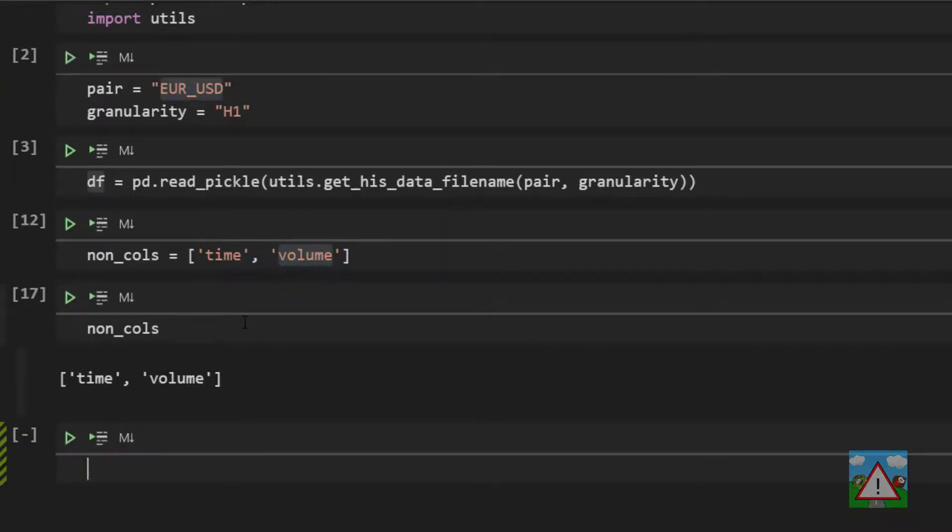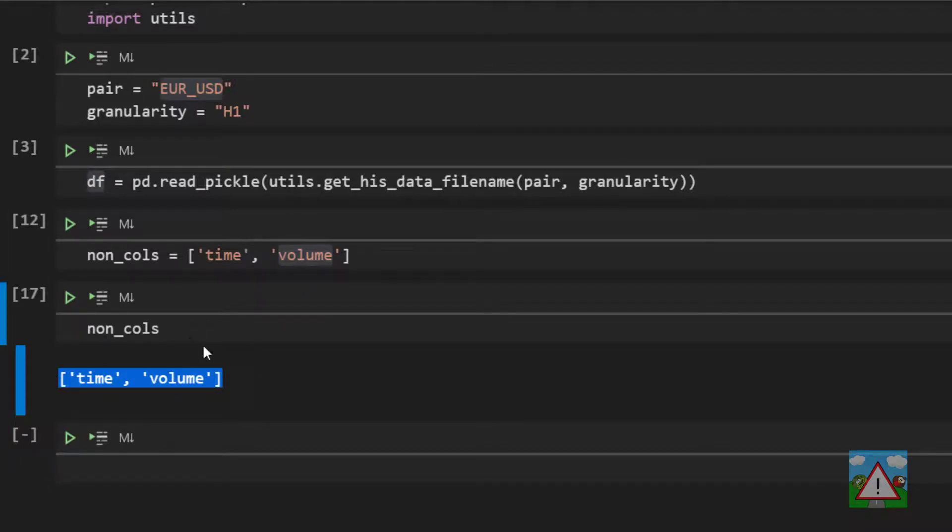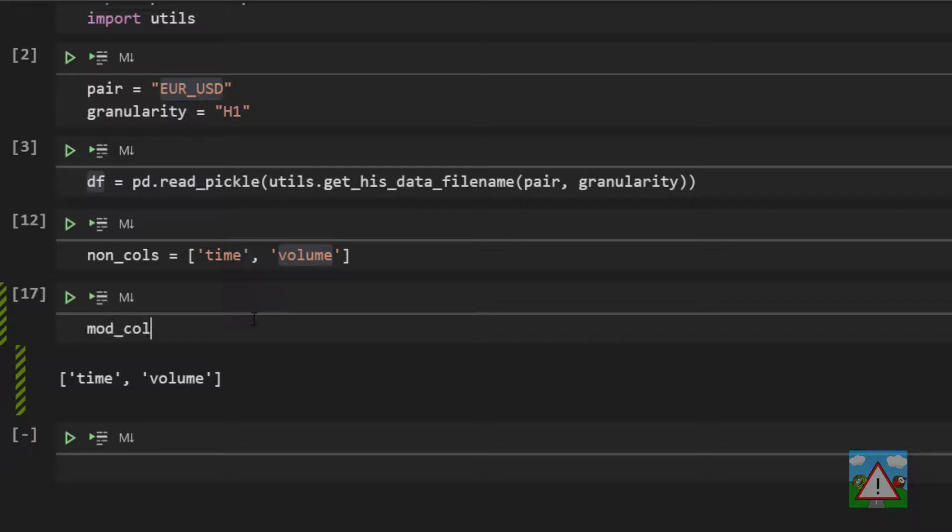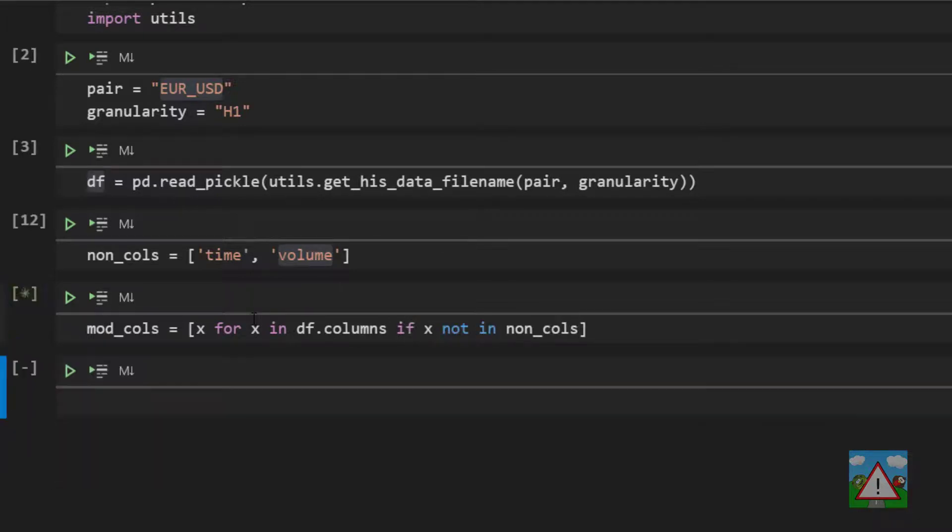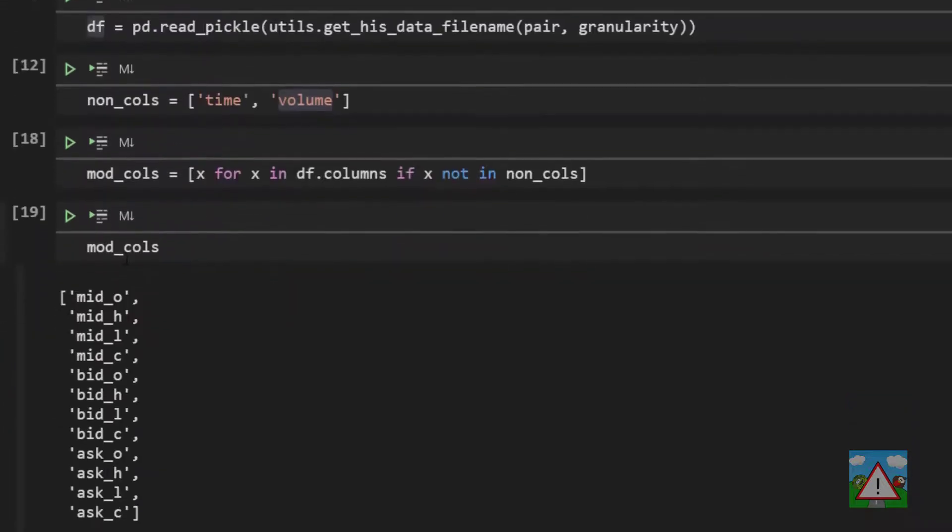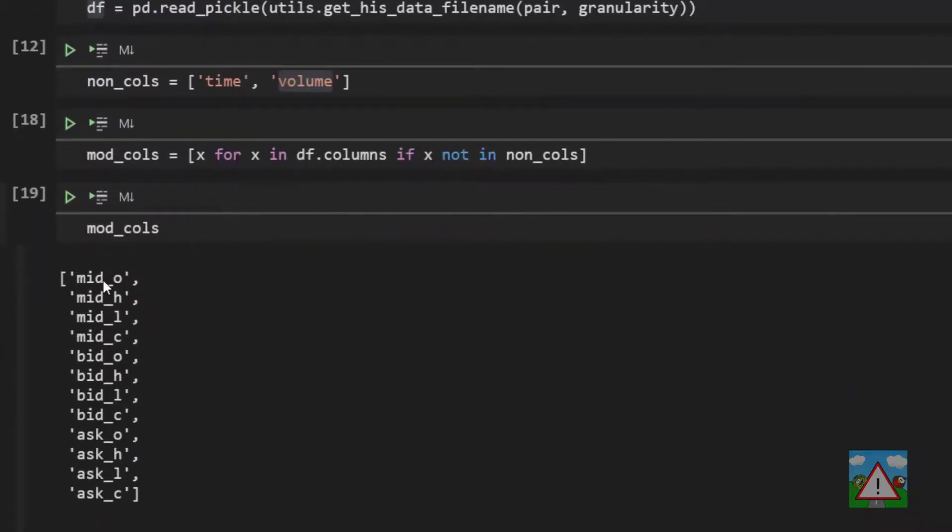We can see that we have our non-cols list here. So what we want to do is we want to get a list of all the other columns, not these. So to do that we'll type mod underscore cols is equal to open square brackets and then x for x in df.columns if x not in non-cols. And now if I print this out to the console you'll see that we have all of the columns that we need to convert.